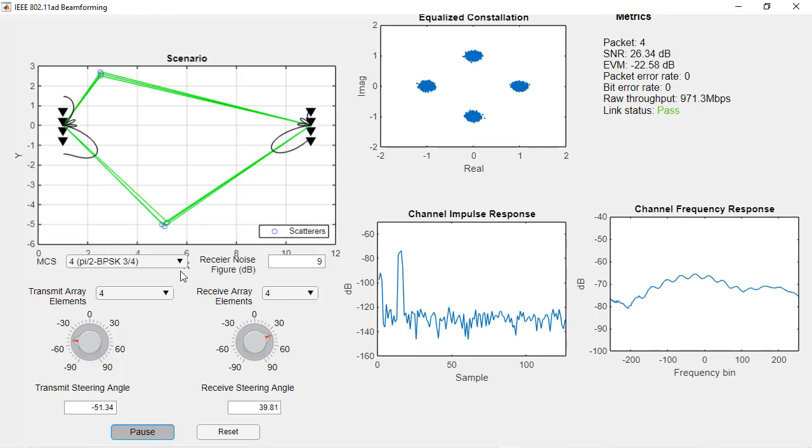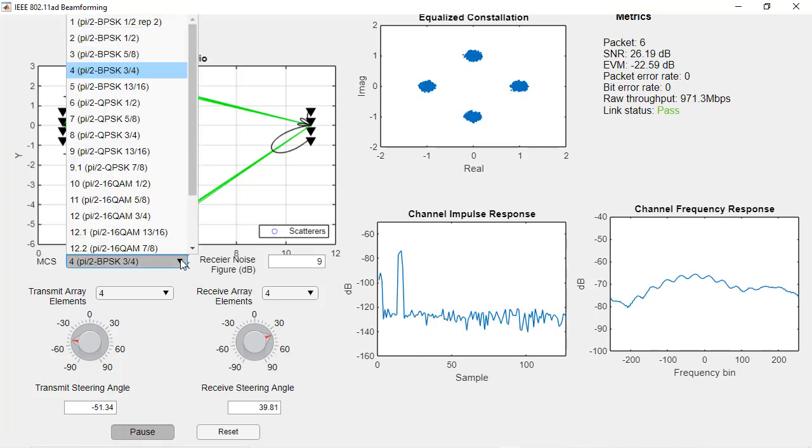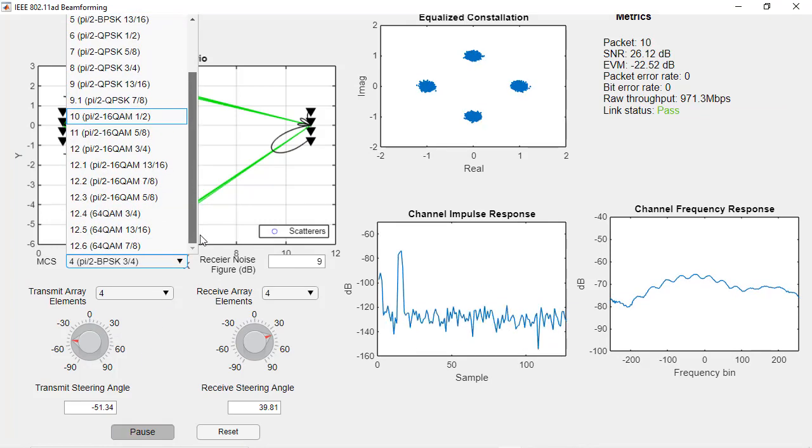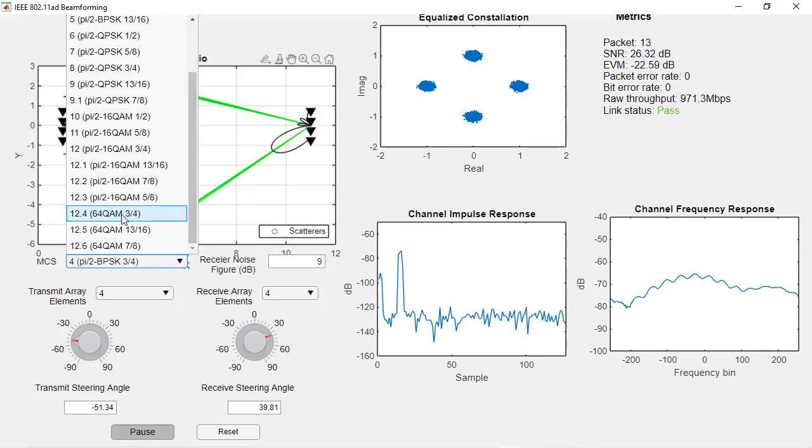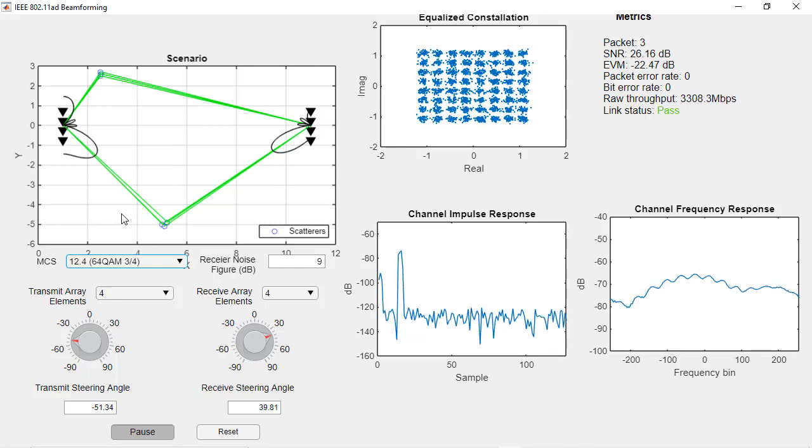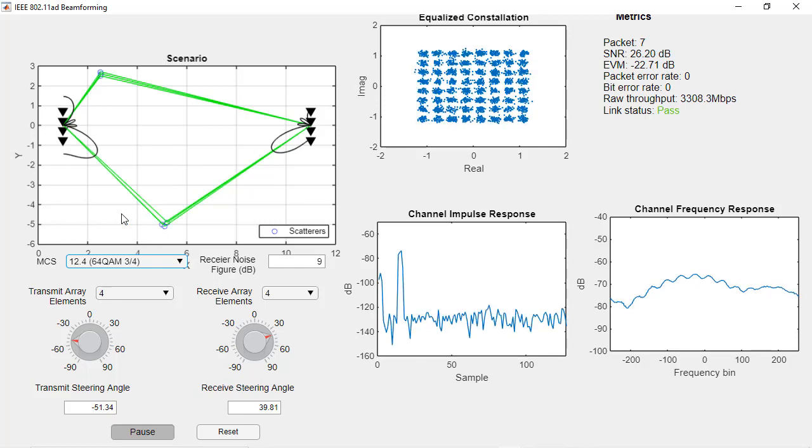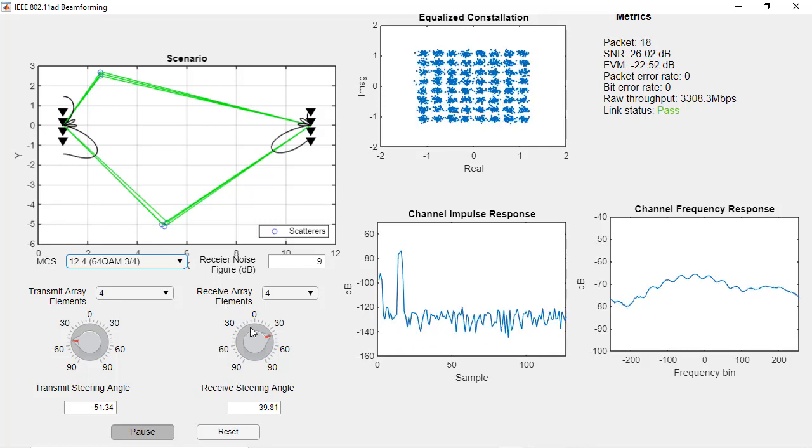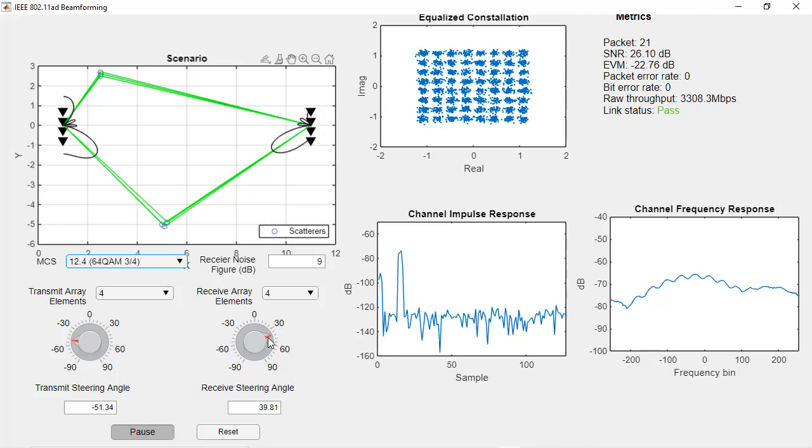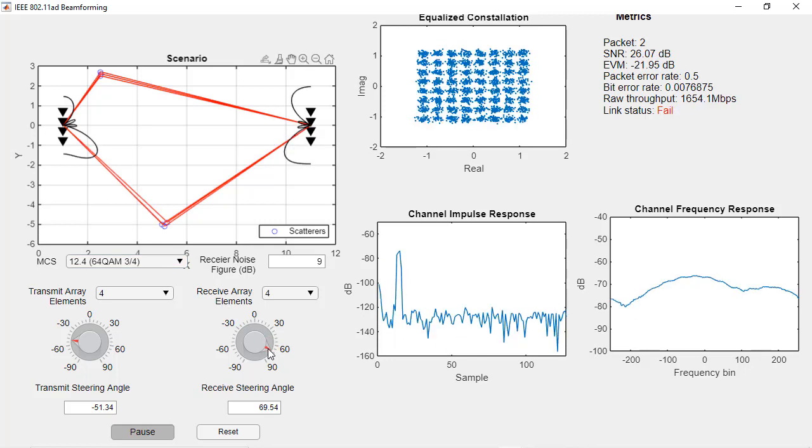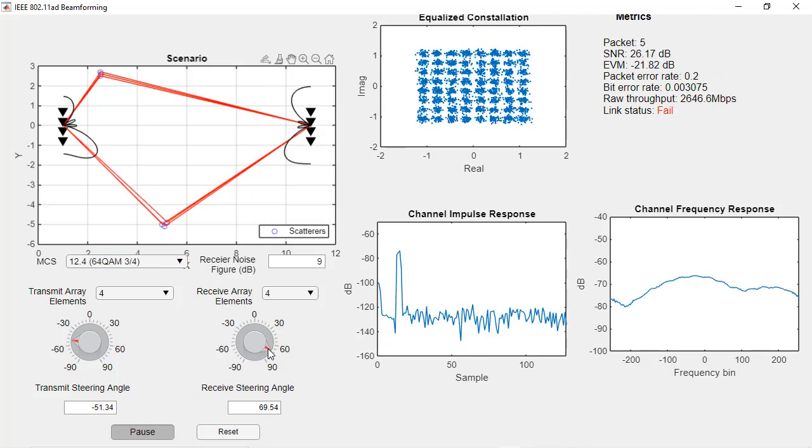Perform link level simulations of wireless LAN systems. Using channel models specified by the standards, you can analyze link performance by computing metrics such as packet error rate, bit error rate, and throughput.